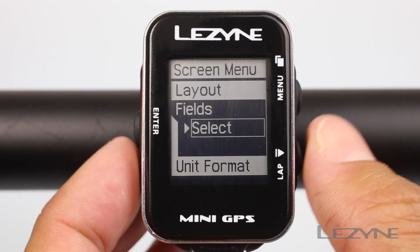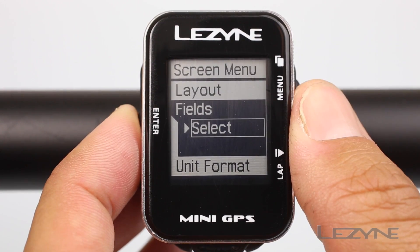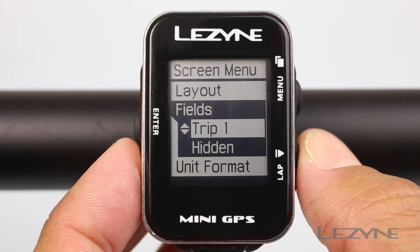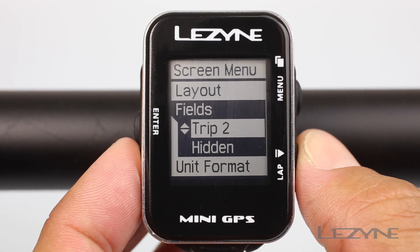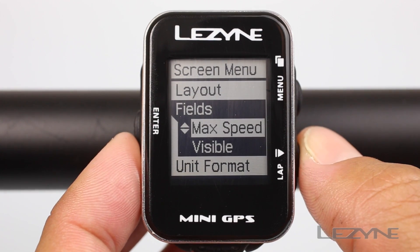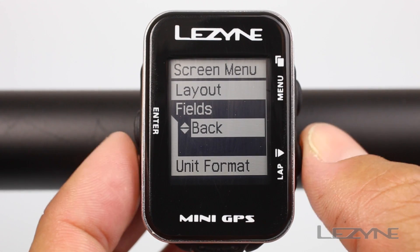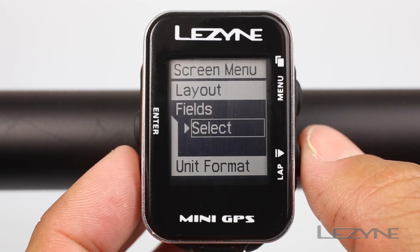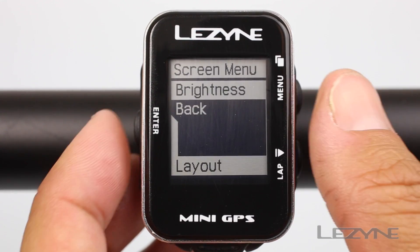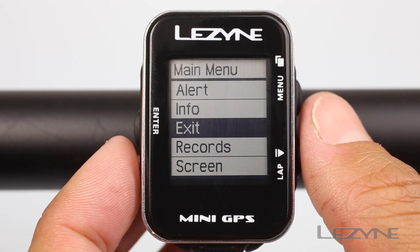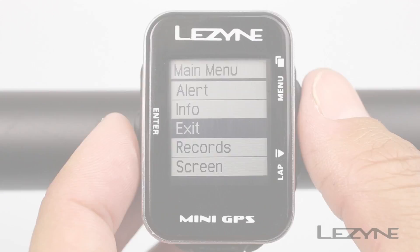Now scroll down to fields. Scroll down and click enter to make a field visible or hidden. Click back when done and back again to return to the main menu. Use the exit option to leave the main menu.